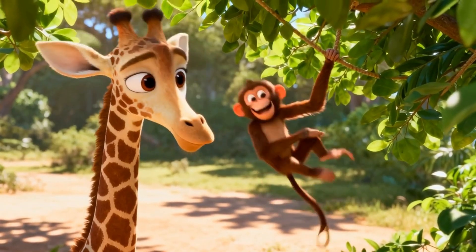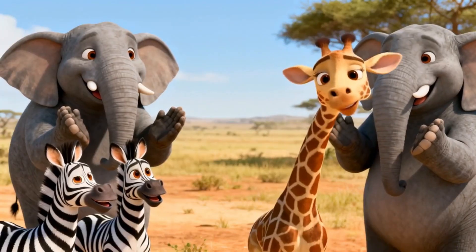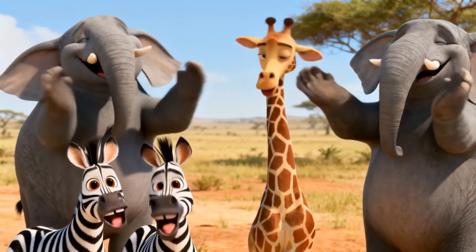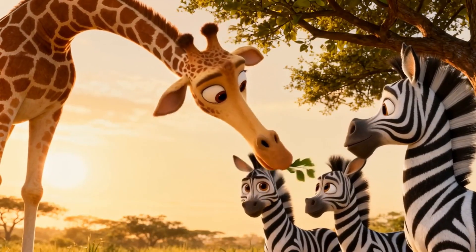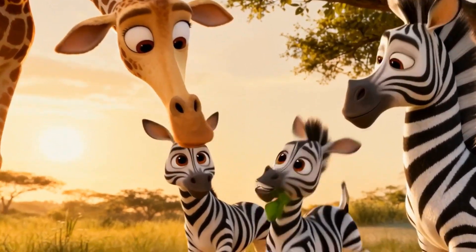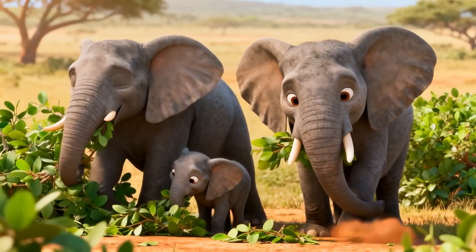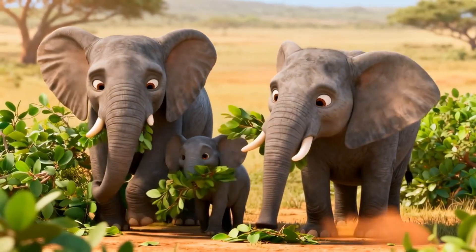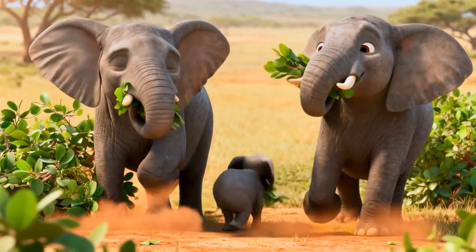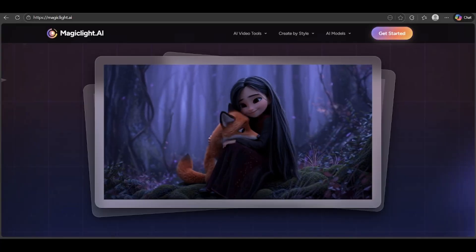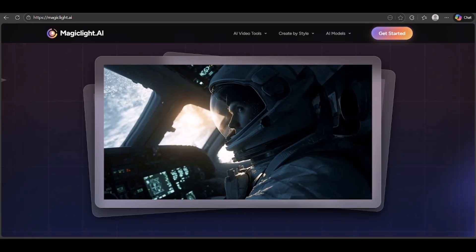Guys, can you believe this? I literally made this kid's song using just one AI tool. A lot of people are trying to make videos like this with AI, but so many end up giving up because it feels super complicated — too many tools to learn, too much time, and way too much money wasted on subscriptions. But honestly, it doesn't have to be that hard. Today, I'm going to show you how to do it with just one AI tool.